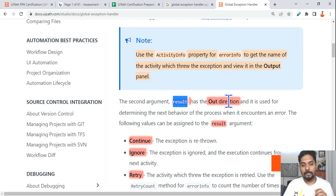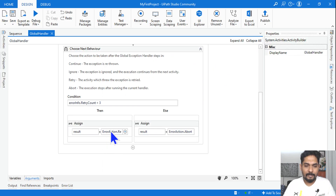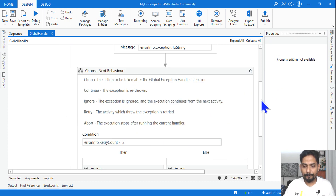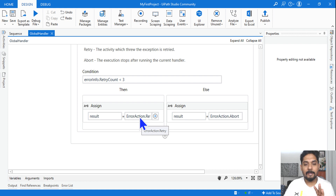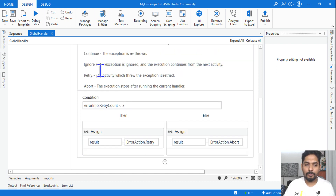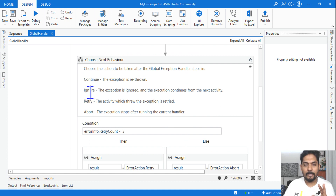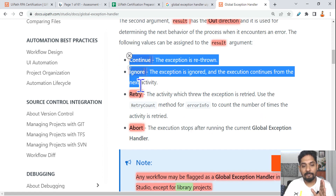The Result argument has multiple properties you can set. By default, it is set to ErrorAction.Retry, which retries the activity three times — you can change this depending on your requirement. The available options are: Continue, Ignore, Retry, and Abort. It's important for you to know the definition of all five different options.